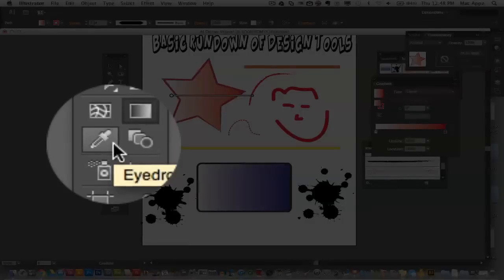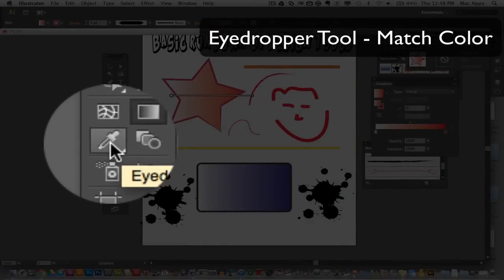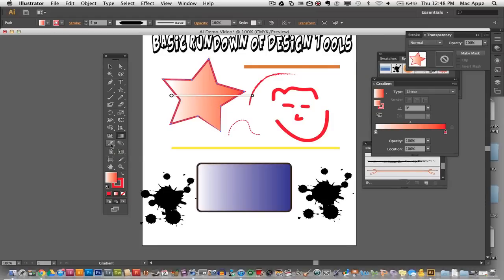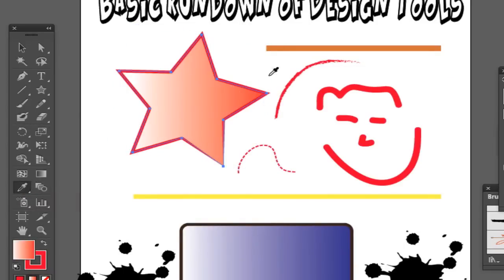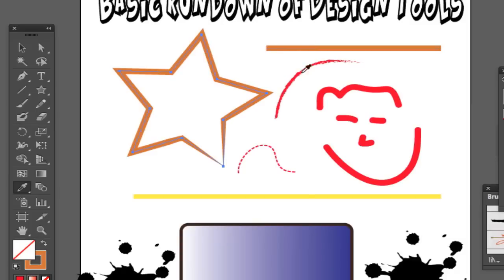The next tool is the eyedropper tool. The eyedropper tool allows you to match color exactly. So if you pull an image off the web and want a symbol to match that color exactly, select the object you want to recolor, click on the eyedropper tool, and then click on the color you want to match. Now the color of my star is the exact color of that line. The eyedropper tool is a wonderful tool to use when trying to get things to blend well together.